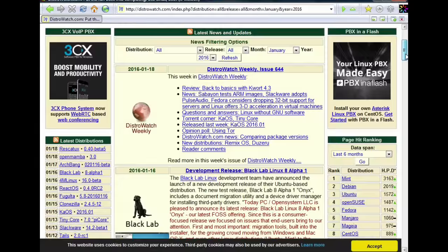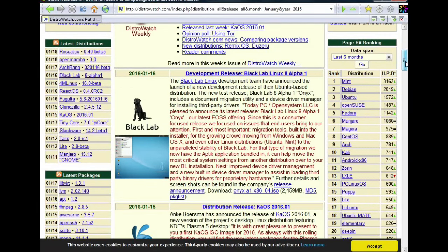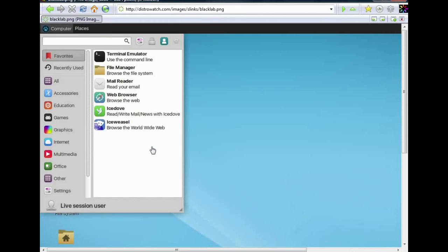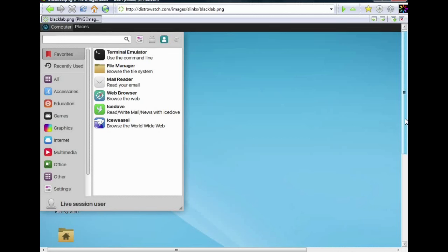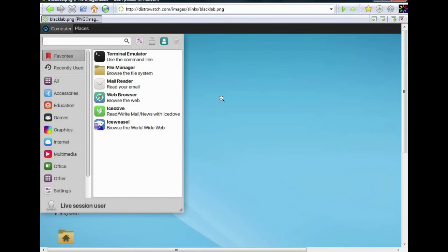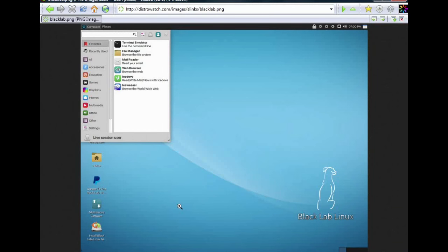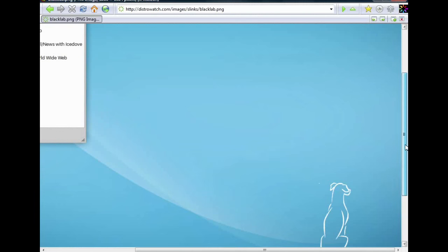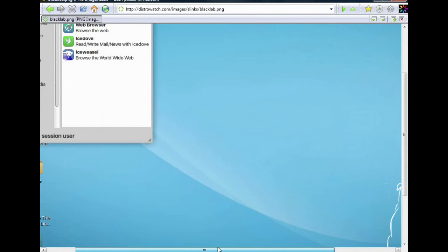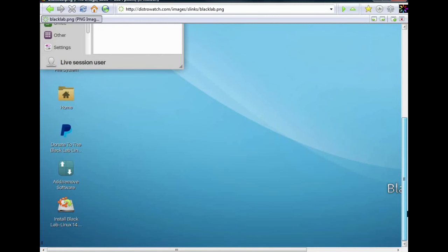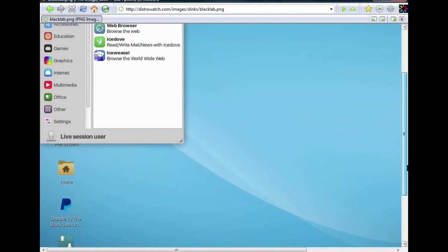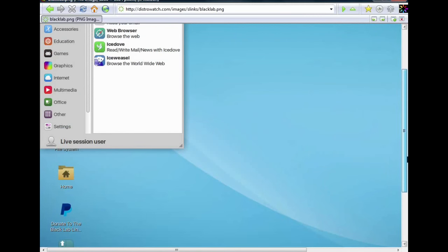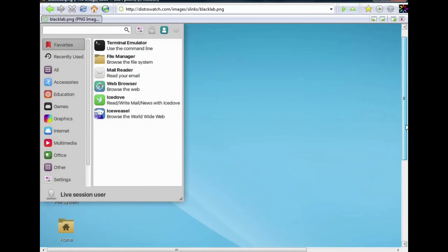The first one that we see that arrived on the 16th of January is of course Black Lab. We remember Black Lab from our previous desktop inspections. We take a look and in one eye flow we can see that the desktop got fantastic, beautiful and so colorful. Let's take an even better look at that.